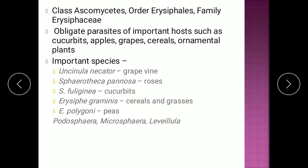These are organisms which are obligate parasites of several important plants like cereals, grasses, grapes, fruit plants, and even ornamental plants. The powdery mildew of grapevine is caused by Uncinula necator, whereas the powdery mildew of roses is caused by the genus Sphaerotheca, species Pannosa. The powdery mildew of cucurbits is caused by Sphaerotheca fuliginea. In case of cereals and grasses it is caused by Erysiphe graminis, and powdery mildew of peas is caused by Erysiphe polygoni. Other genera causing powdery mildew of ornamental plants include Podosphaera, Microsphaera, and Leveillula.